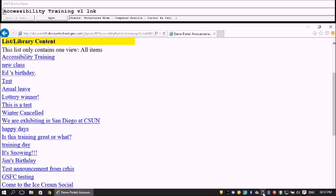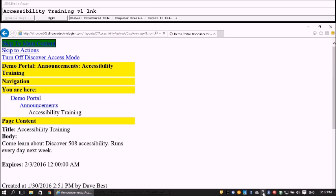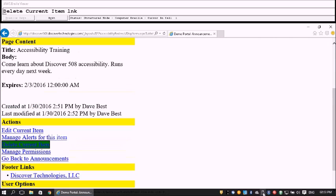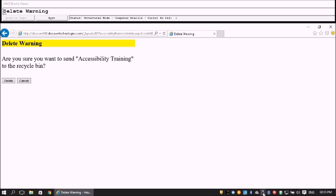I navigate back in and press Enter on Accessibility Training. The item opens. From the top of the page, I go directly to Actions using Skip to Actions. Under Actions we see Edit Current, Manage Alerts, and Delete Current Item. We'll delete it — I press Enter on Delete Current Item and get a Delete Warning confirmation.